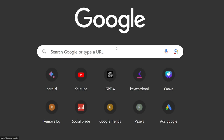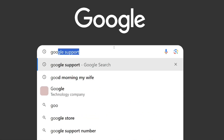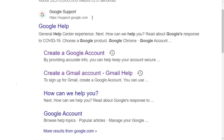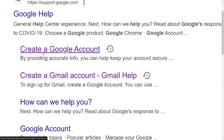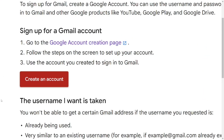To create a Canadian Gmail account, go to Google and type in 'Google support,' then hit enter. When the results come up, click on the 'Create a Gmail account' link from Google, and it will bring you right to the account creation page.